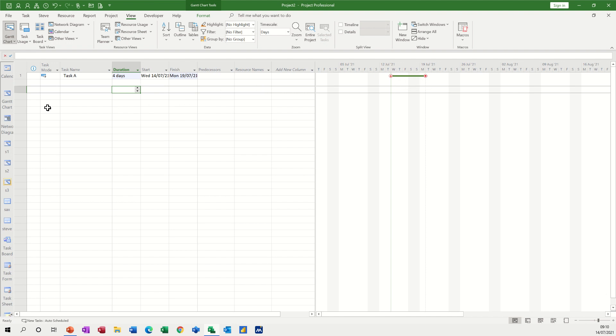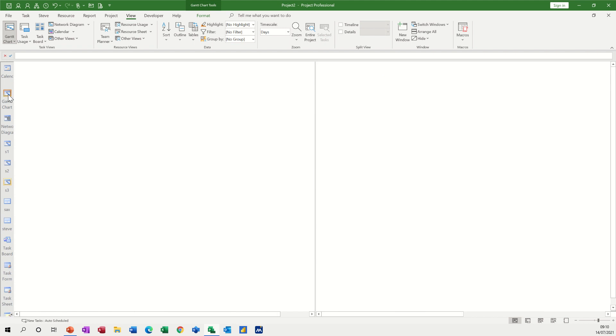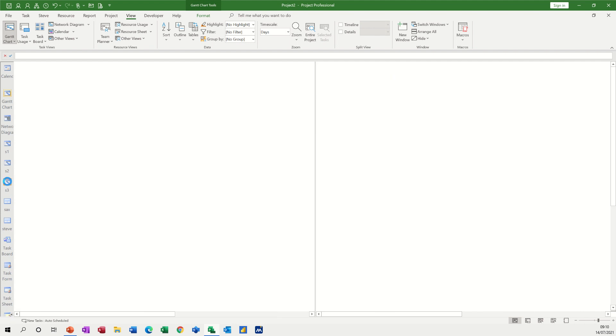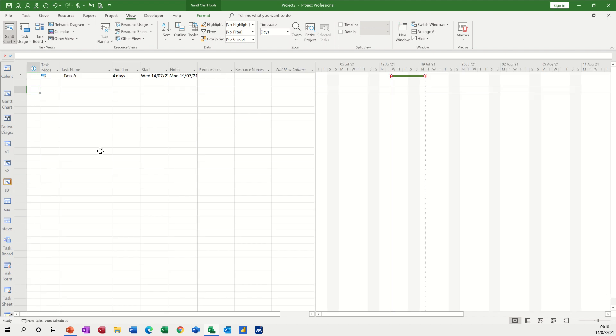Now if I go back to the default Gantt chart we're back as we should be, that's the normal one, because I've created a new view S3. I can click in S3 and there's that view.